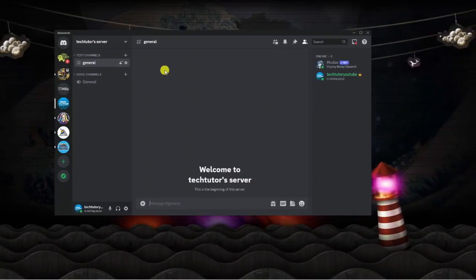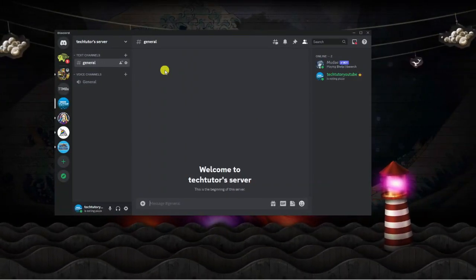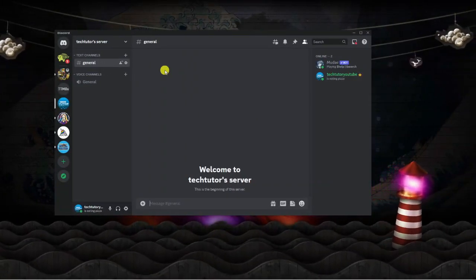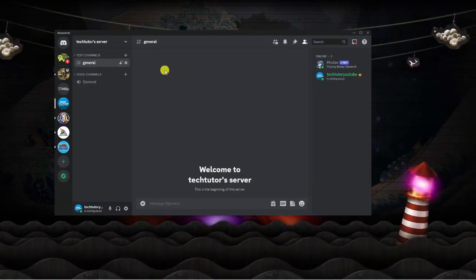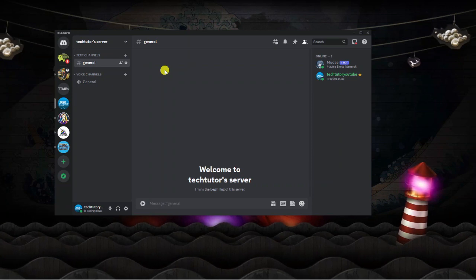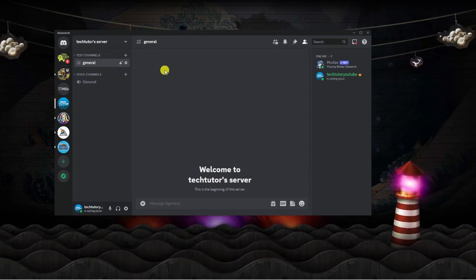As you can see I'm currently using the app for Discord, but if you use the web-based version just follow along as the steps are the same.